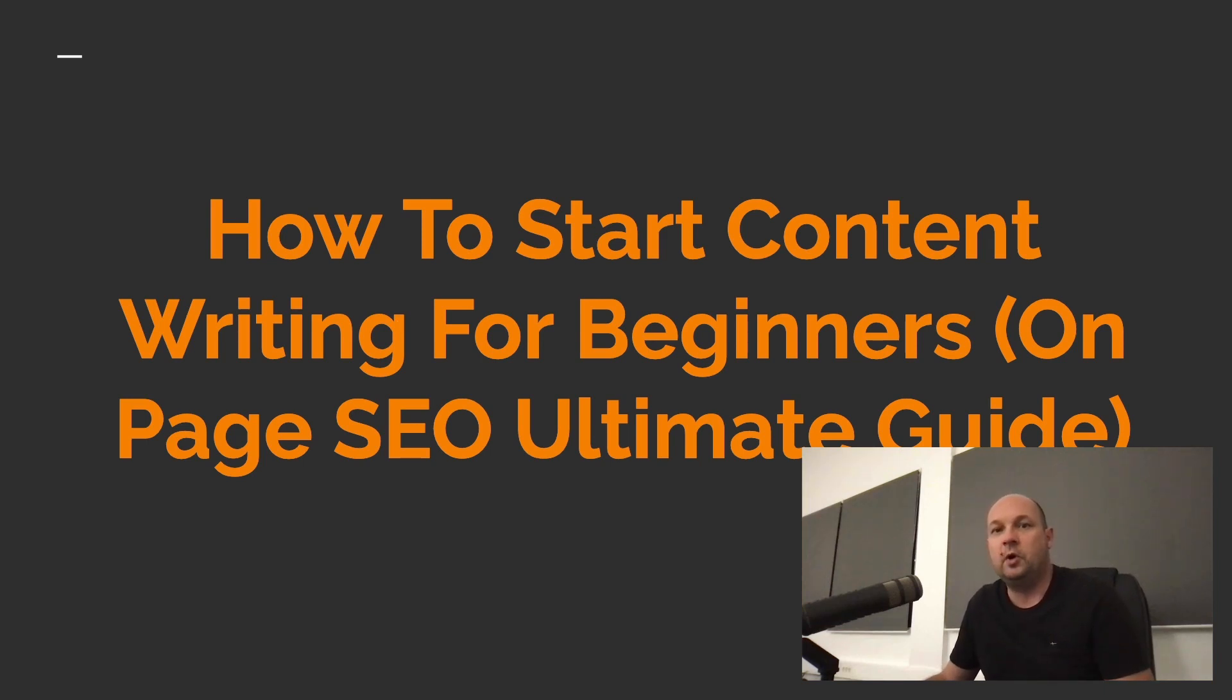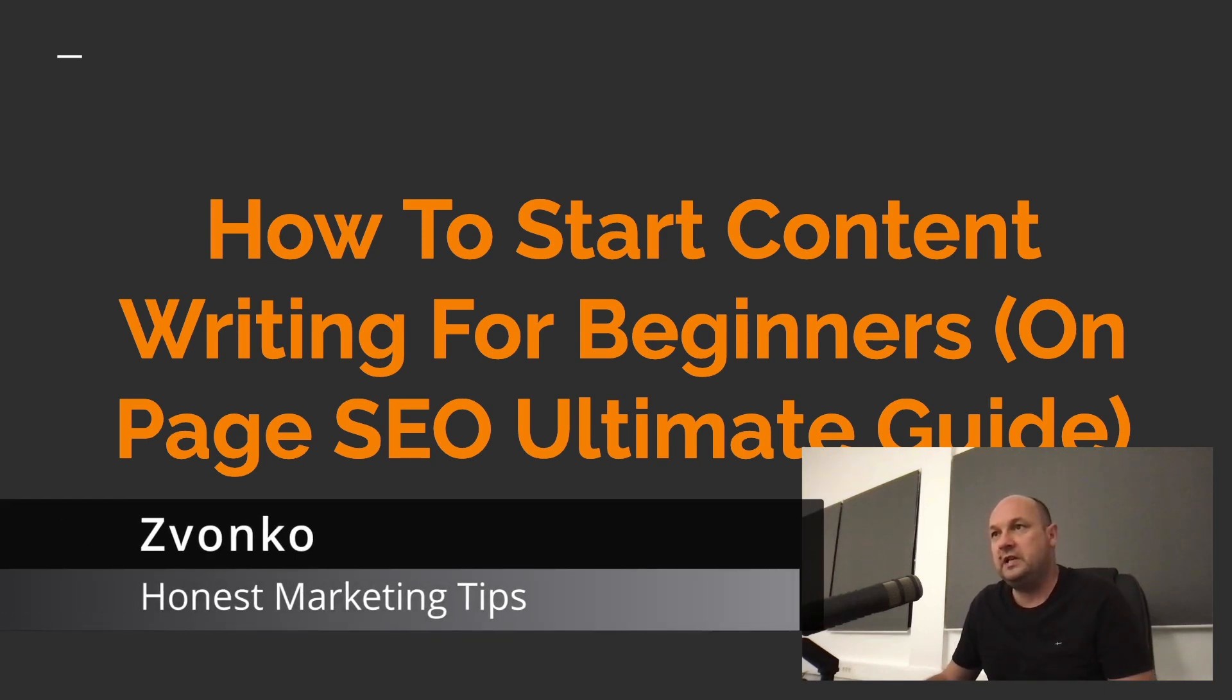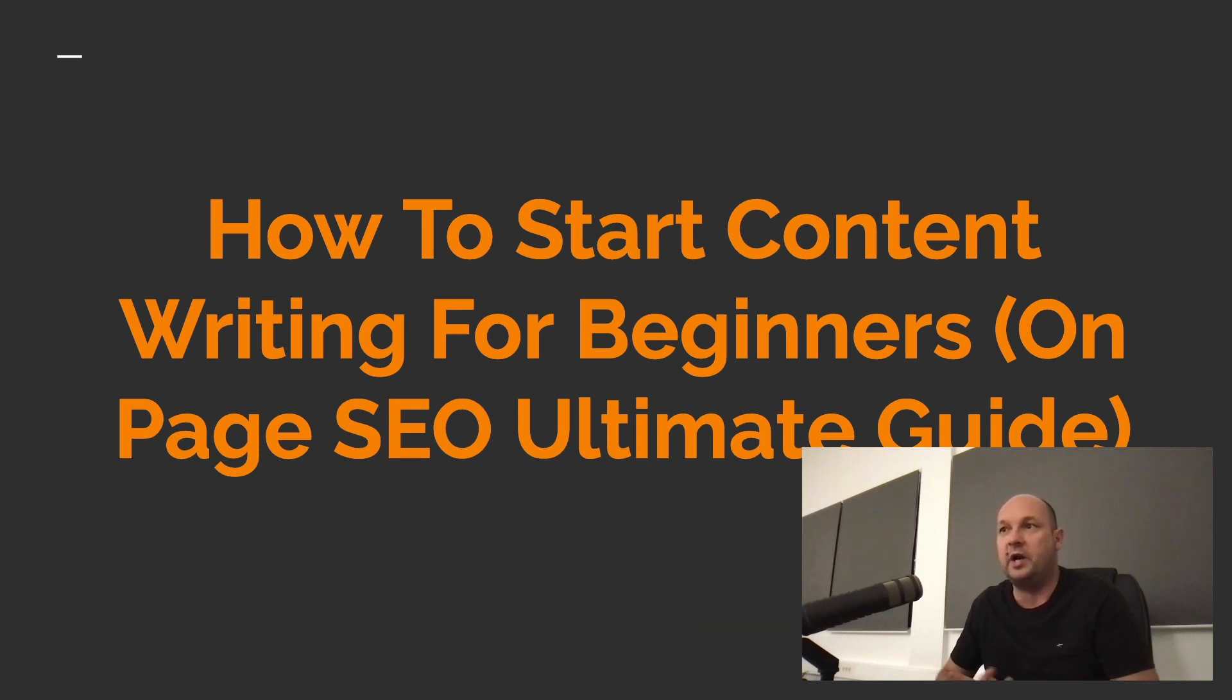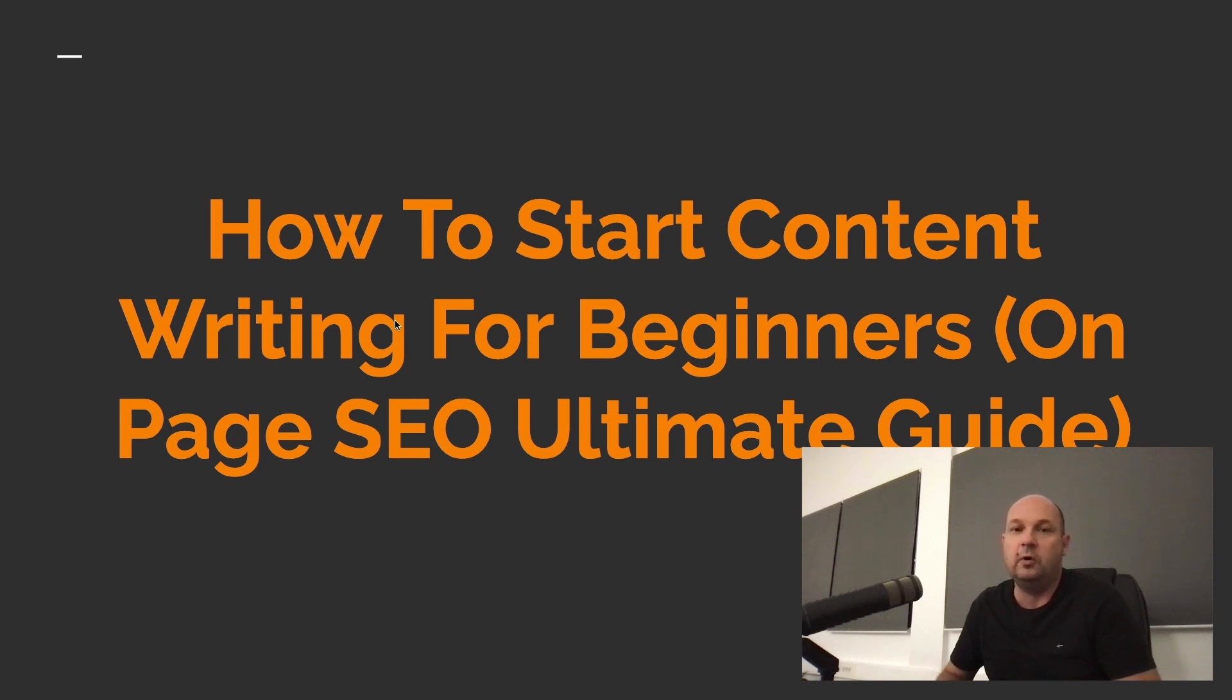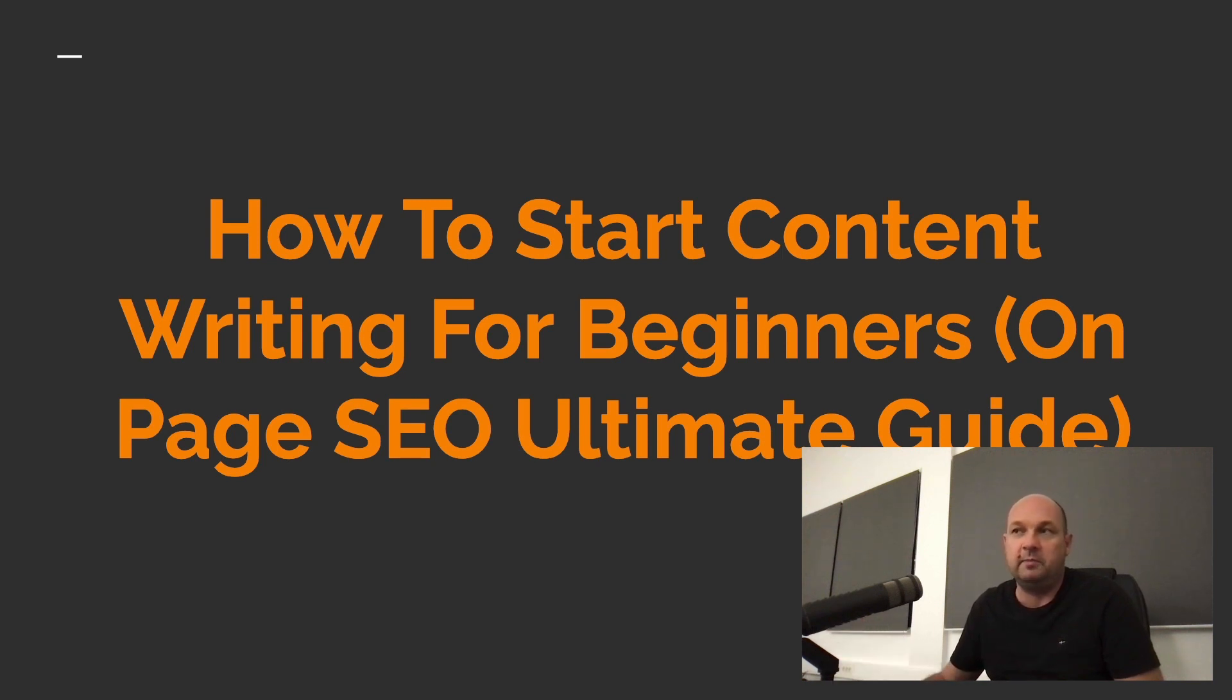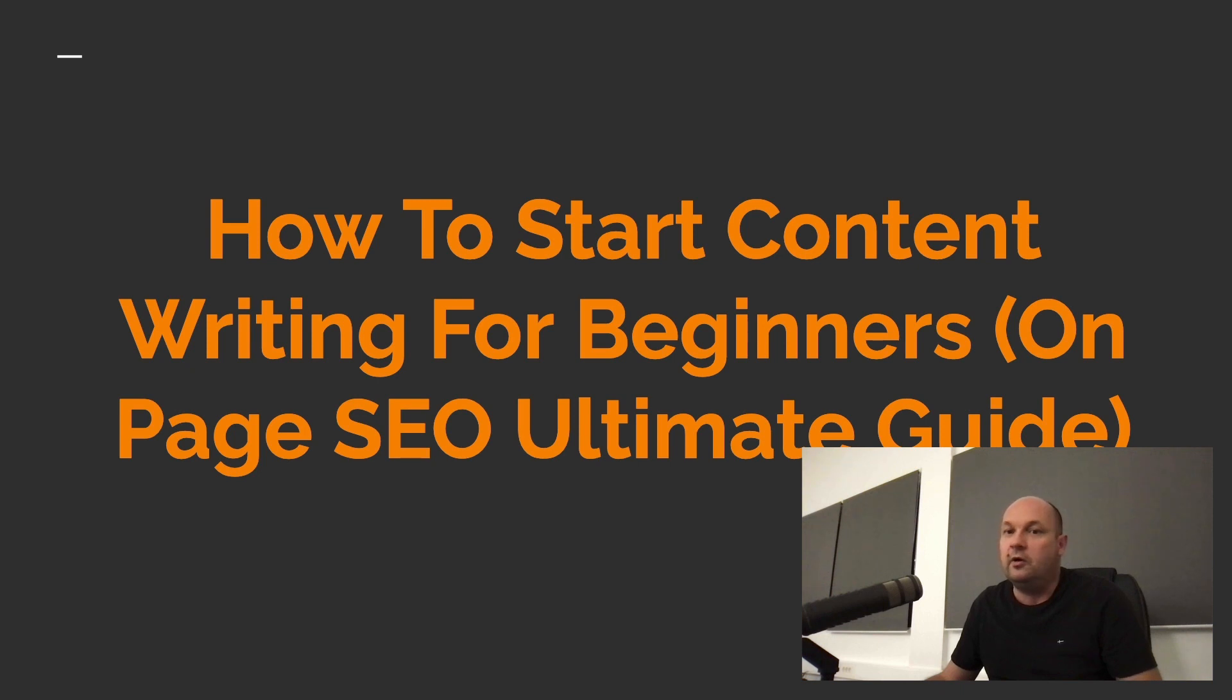Hello everybody, it's Zvonko from Honest Marketing Tips. In today's video, I am going to talk about how to start content writing for beginners and on-page SEO ultimate guide. Stay till the end of this video because I will show you a lot of step-by-step guides on how to optimize your article writing and content writing. If you're a total beginner or an expert, there are some useful tips. So without further ado, let's get started.